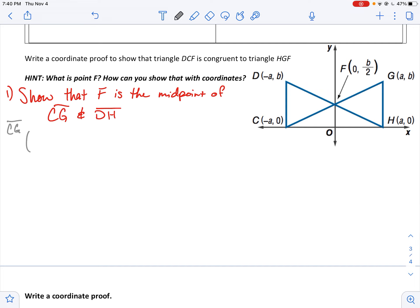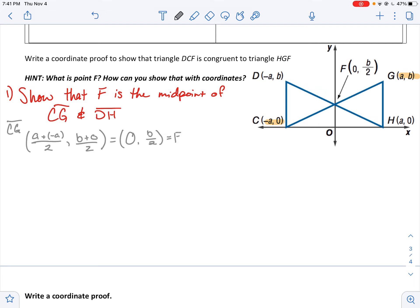I can do that with the midpoint formula. For CG, I use x2 plus x1 over 2, so a plus negative a over 2, and then b plus 0 over 2. That midpoint would be 0 — since a and negative a reduce to 0 over 2 — and then b over 2, which equals F. So F is at (0, b/2).